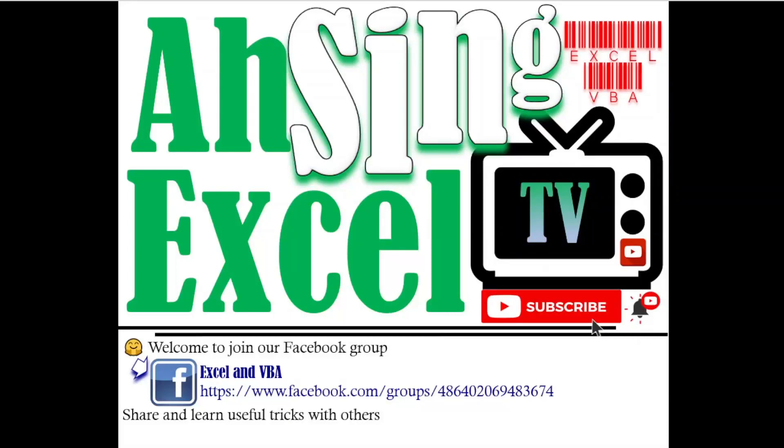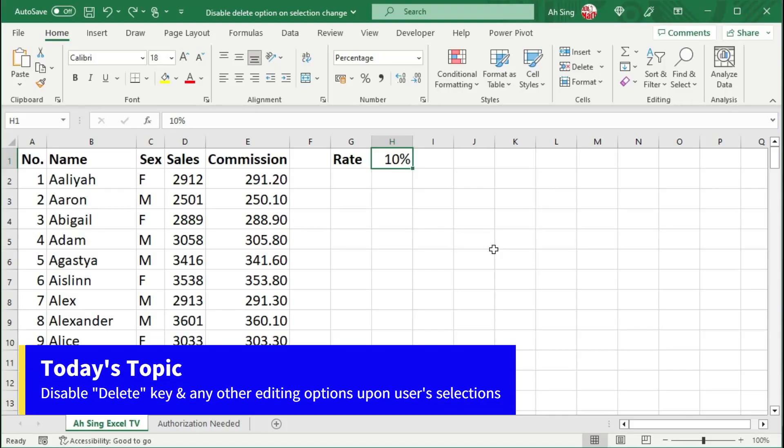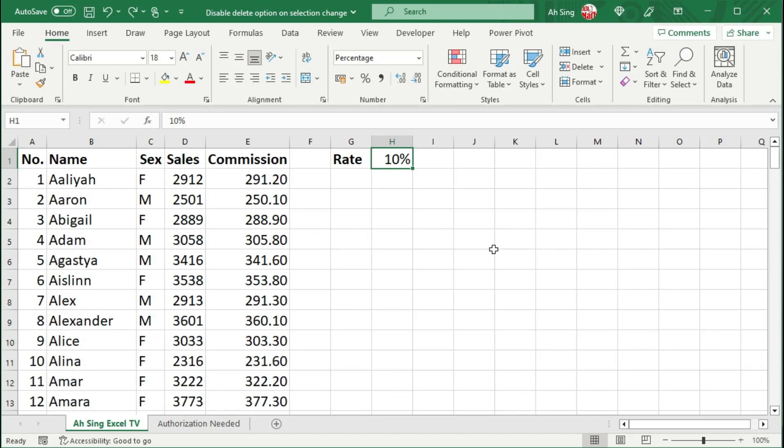Hi, it's Axel. You are now watching Axel XL TV. Today, I would like to share how to disable the delete option or any other editing options in Excel.